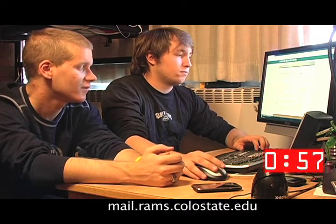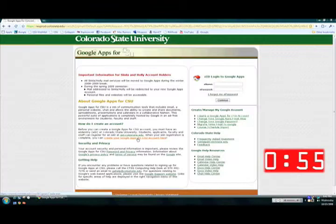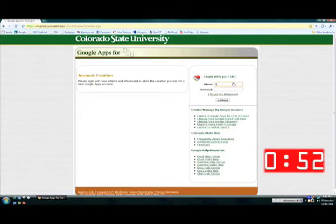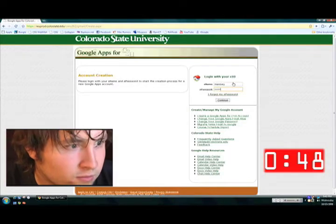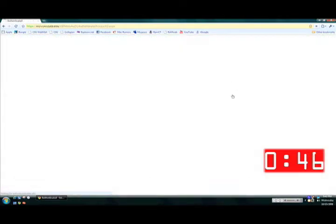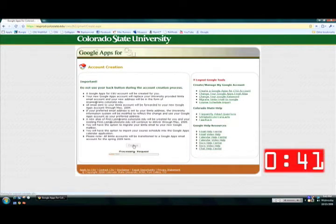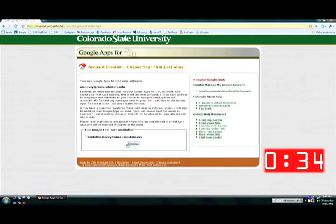The first thing you want to do when you set up your account is go to mail.rams.colostate.edu. From there you're going to go to a link that says 'Create your Google Apps for CSU account here.' Log in with your eID. Click continue, remembering not to click back during the account creation process. Click continue when it shows what your alias will be, which should be your name — go ahead and remember it.